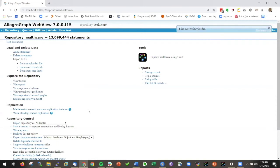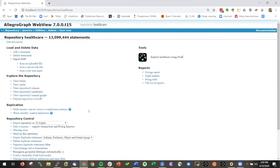Now I loaded all the triples for healthcare in AllegroGraph and then we use AllegroGraph WebView to basically manage your repository. There's lots of things you can do and I'll just go through some of the functionality.